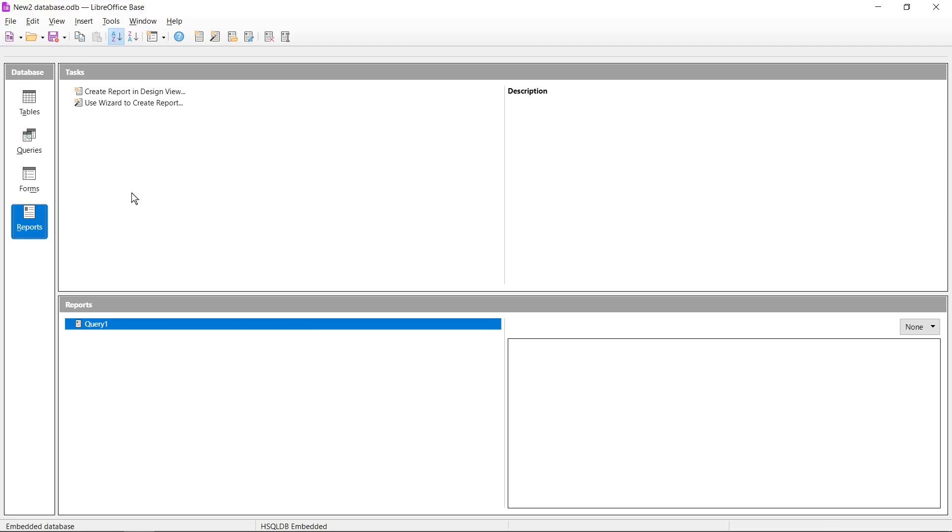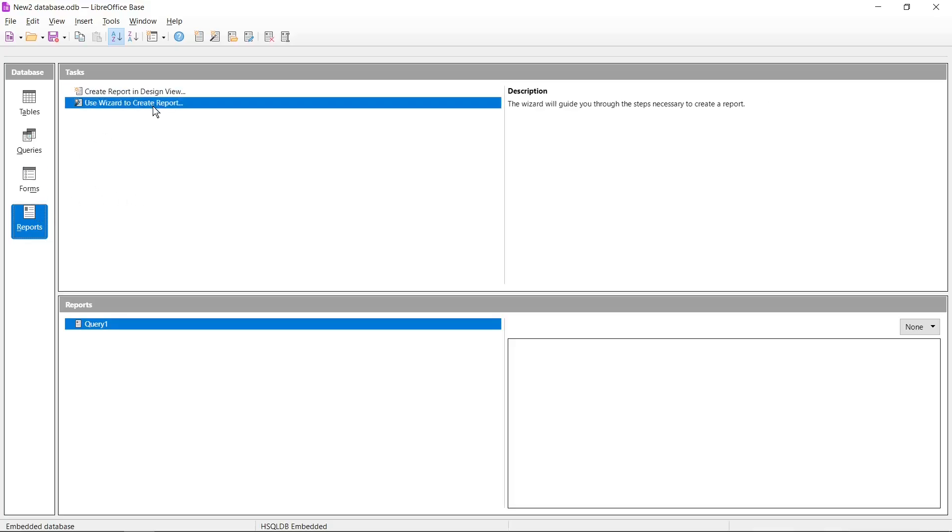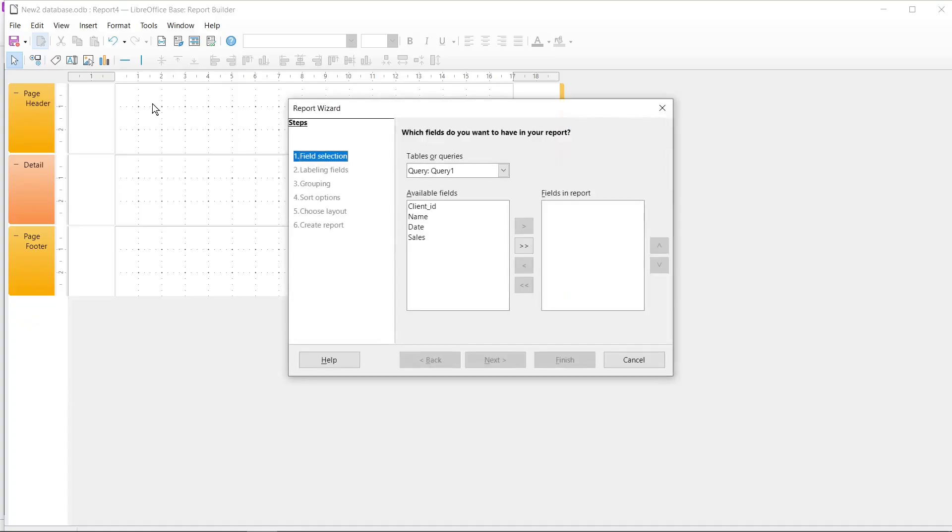Hi, in this tutorial I'm going to show you how to create a report in LibreOffice Base. If you want to do it, you need to go to Reports tab and after that you need to go to Use Wizard to create a report.